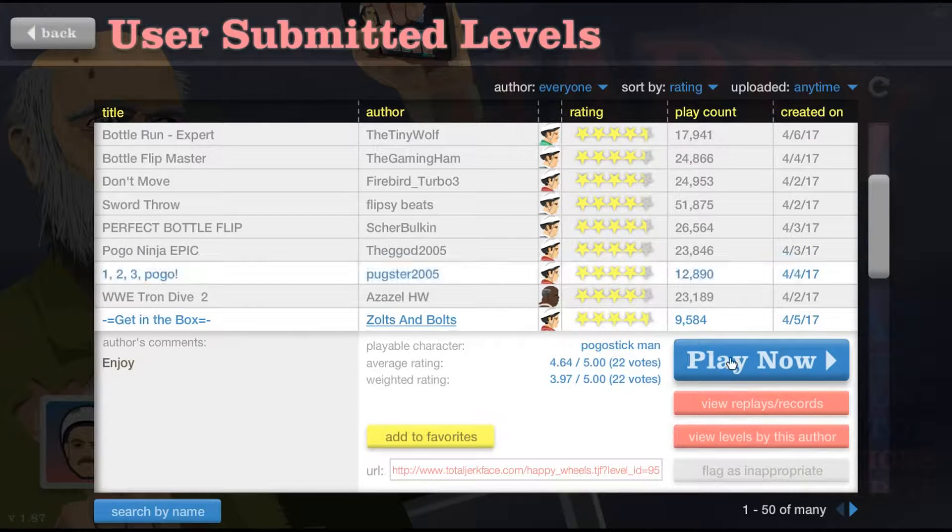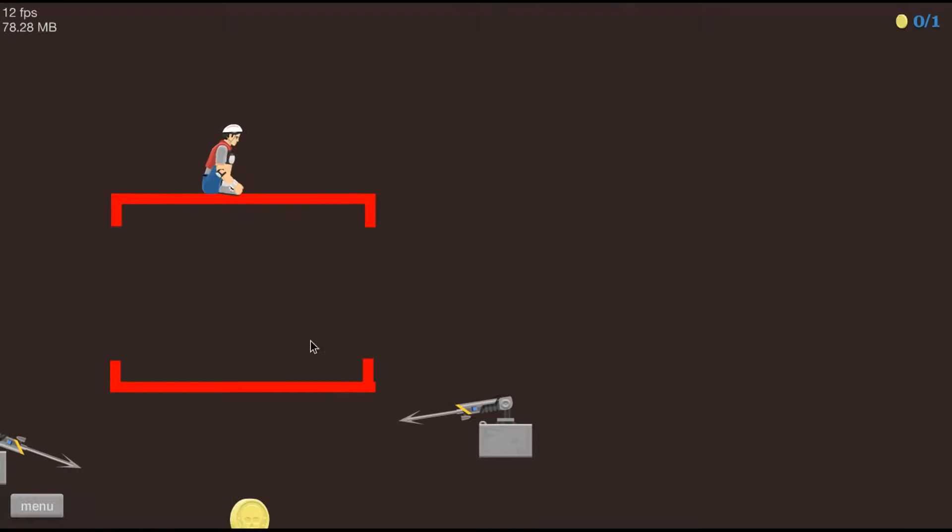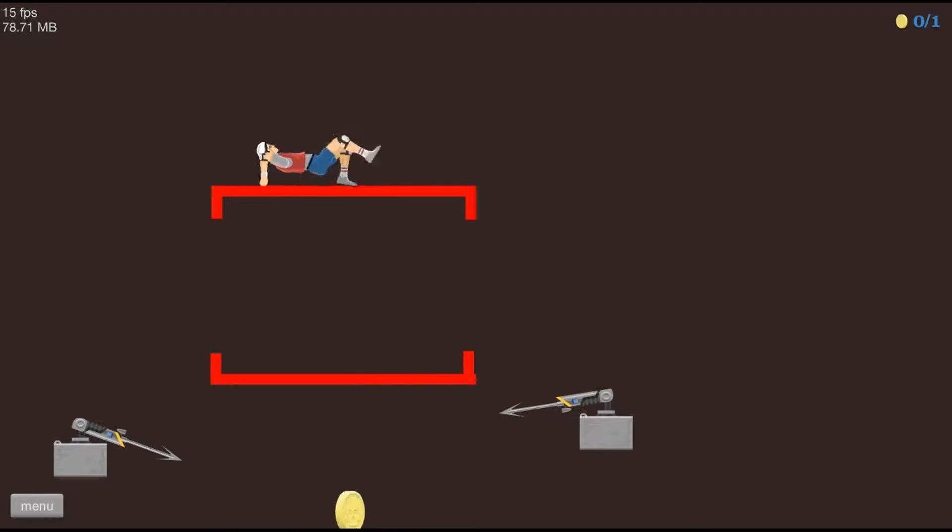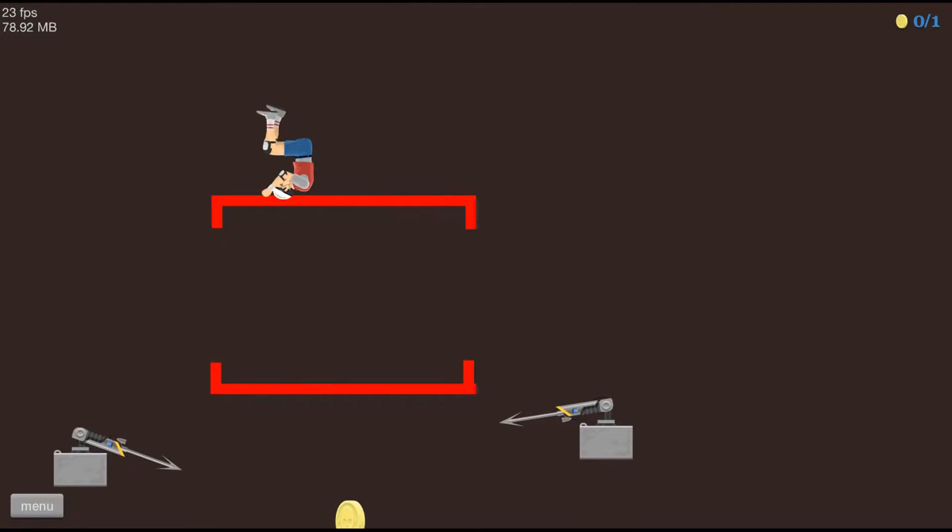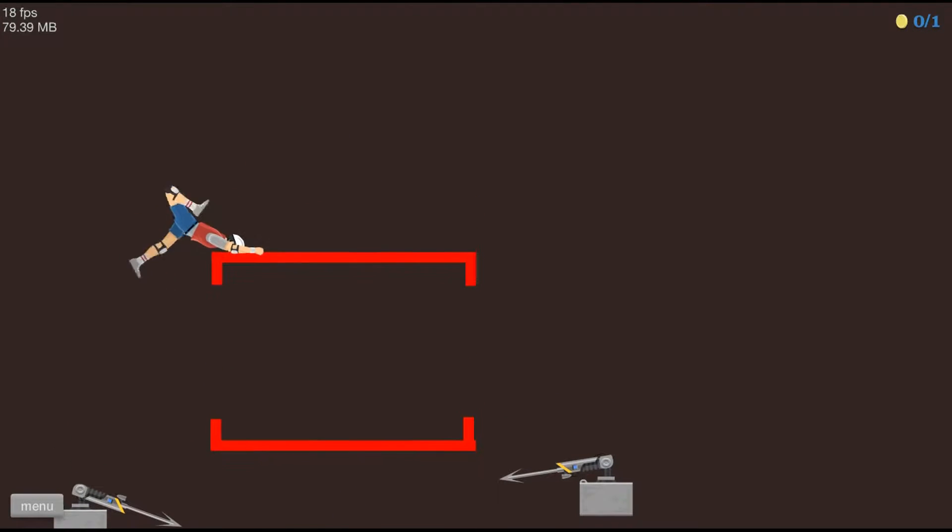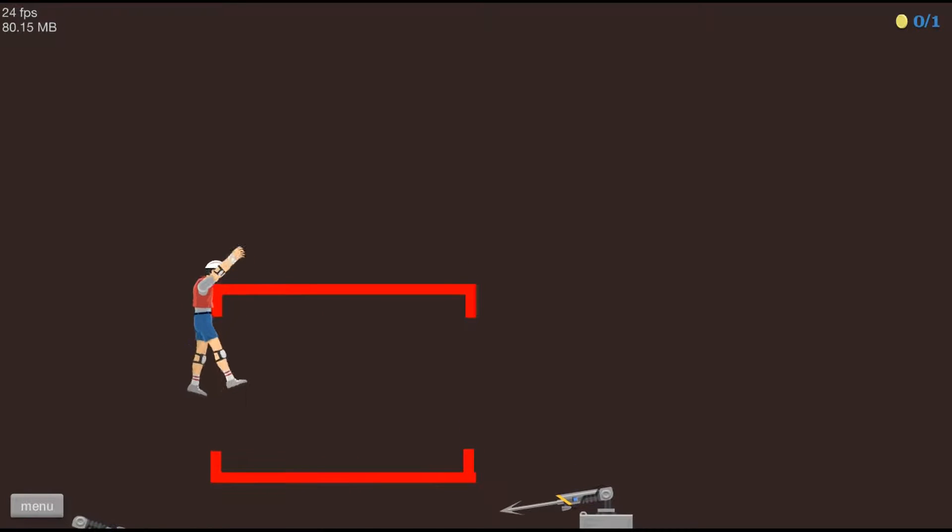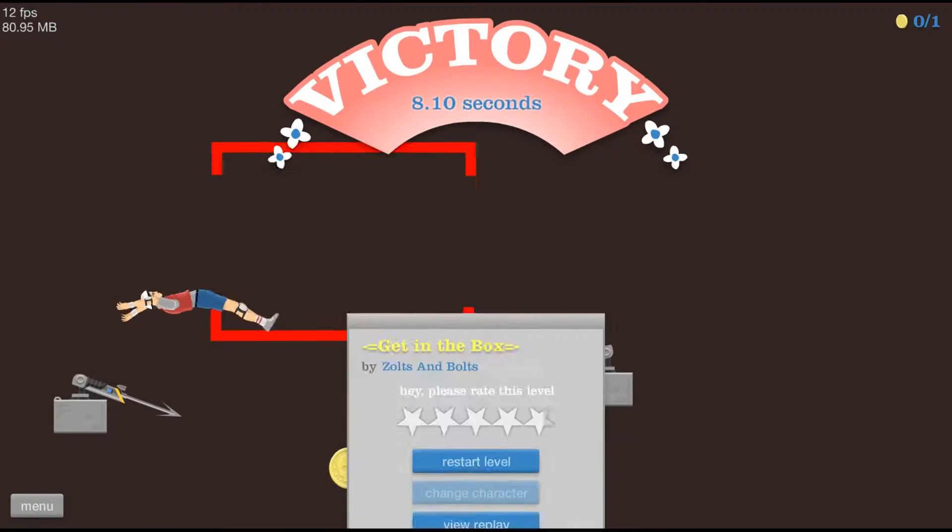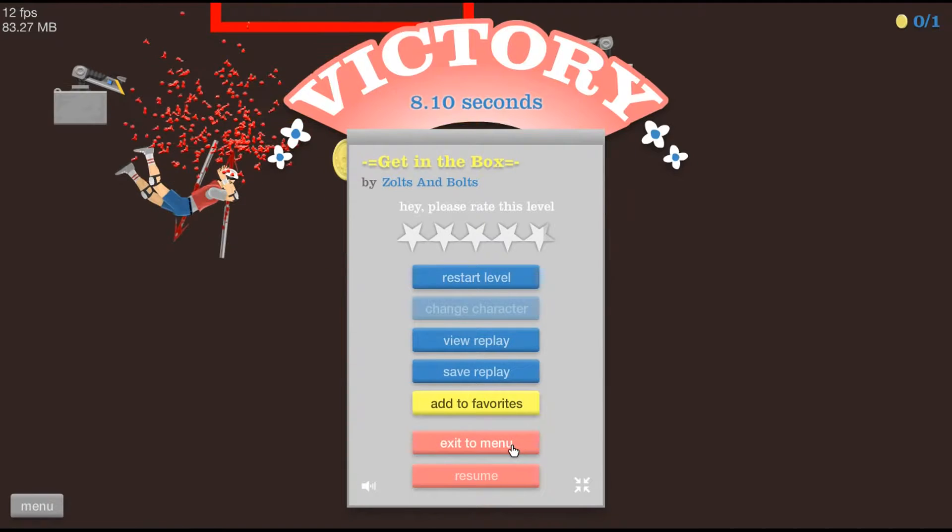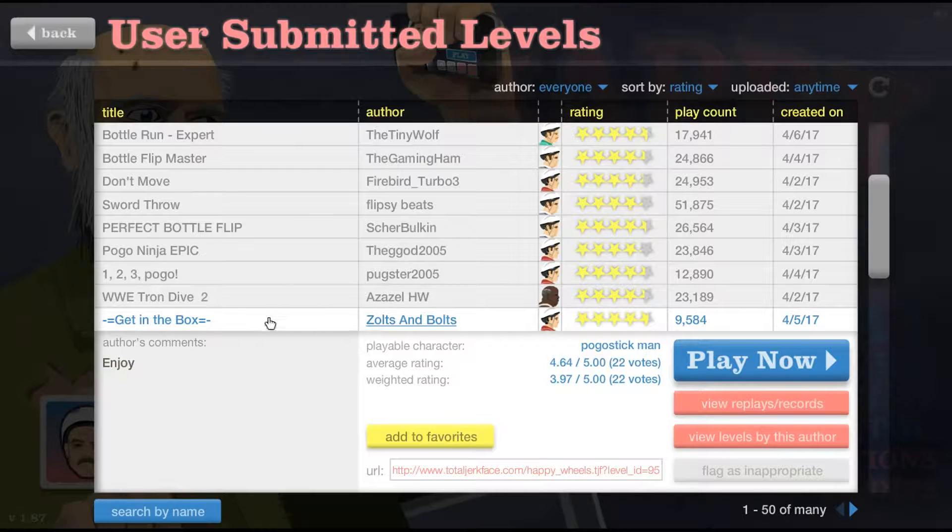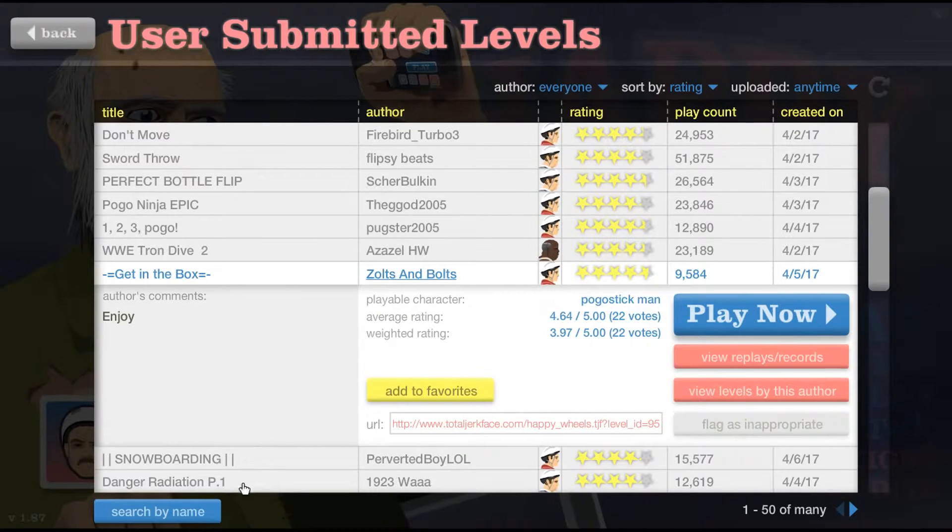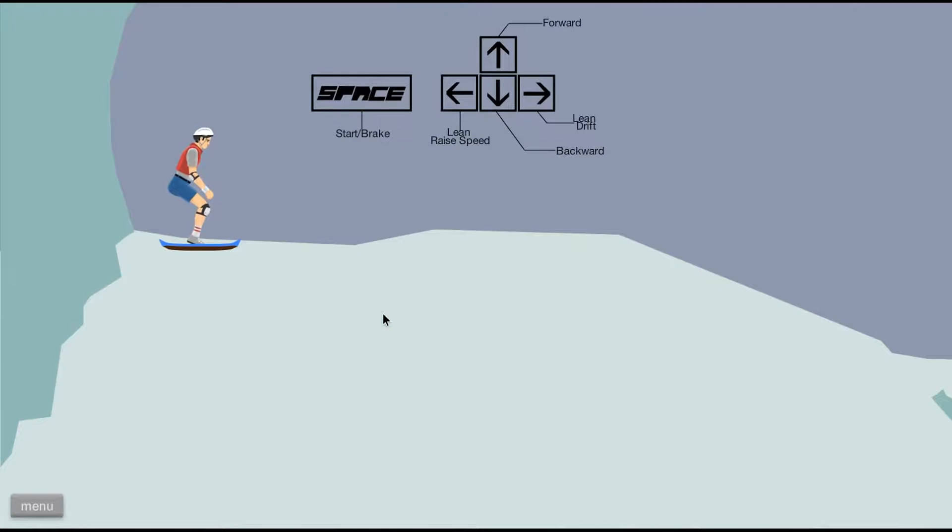Get in the box. Get in the box. Okay, I'm not good at these. Nevermind. Okay, I'm really surprised by that.